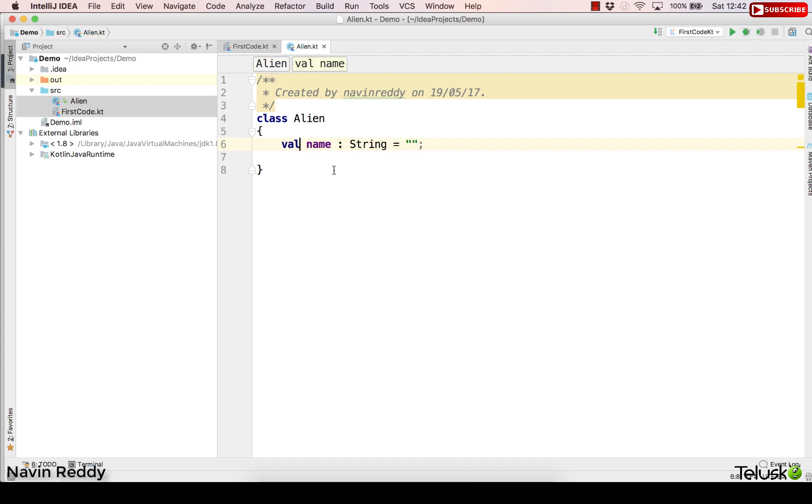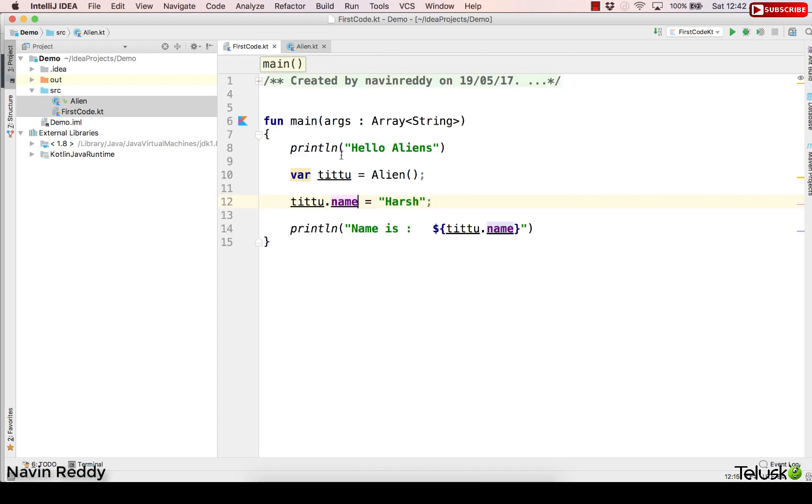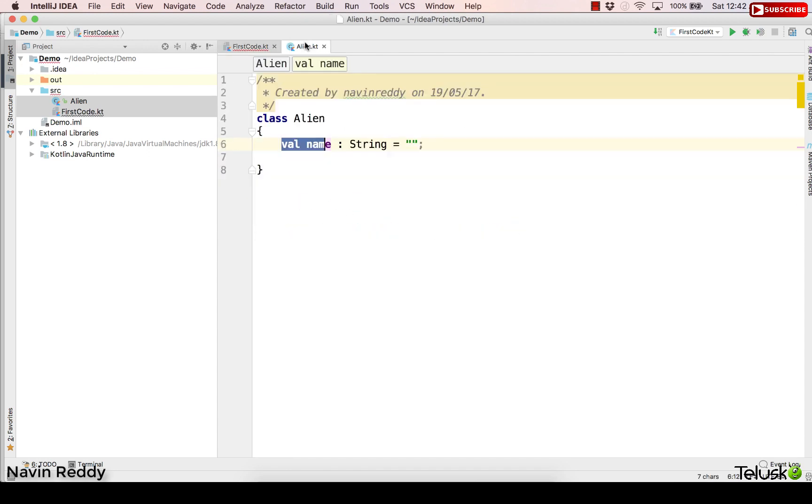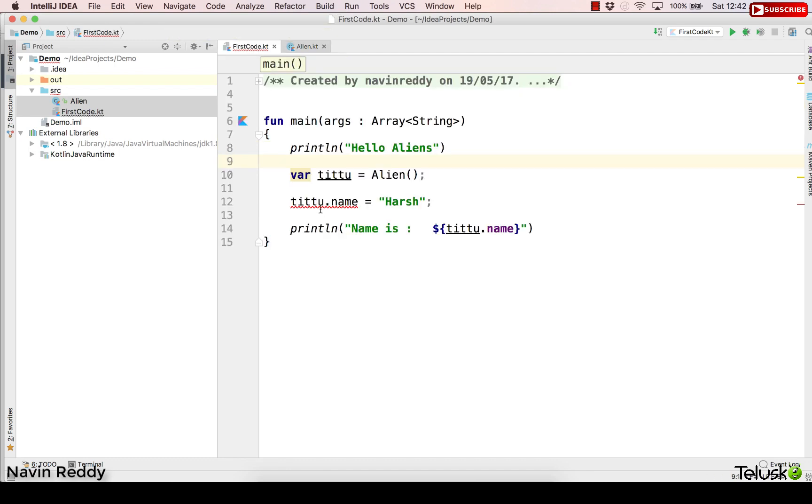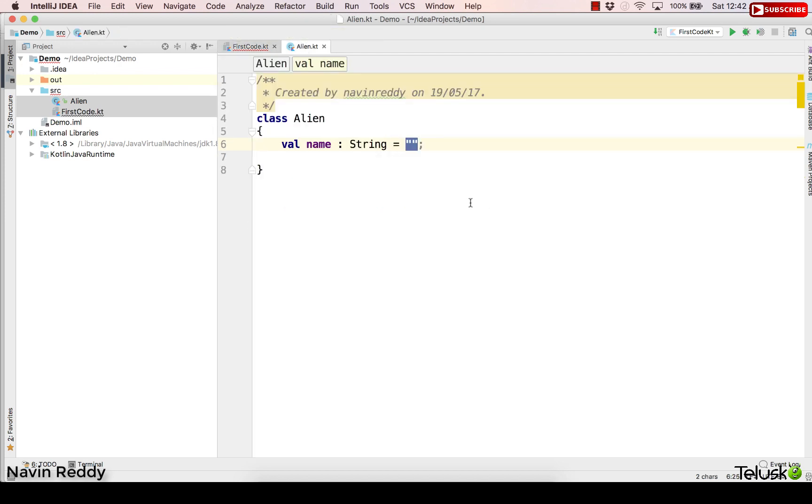Now what happens once you assign the value to val? As you can see I have assigned the value for val as double quotes and if I'm trying to change the value here it says val cannot be reassigned. That means once you assign the value for val you cannot change it.